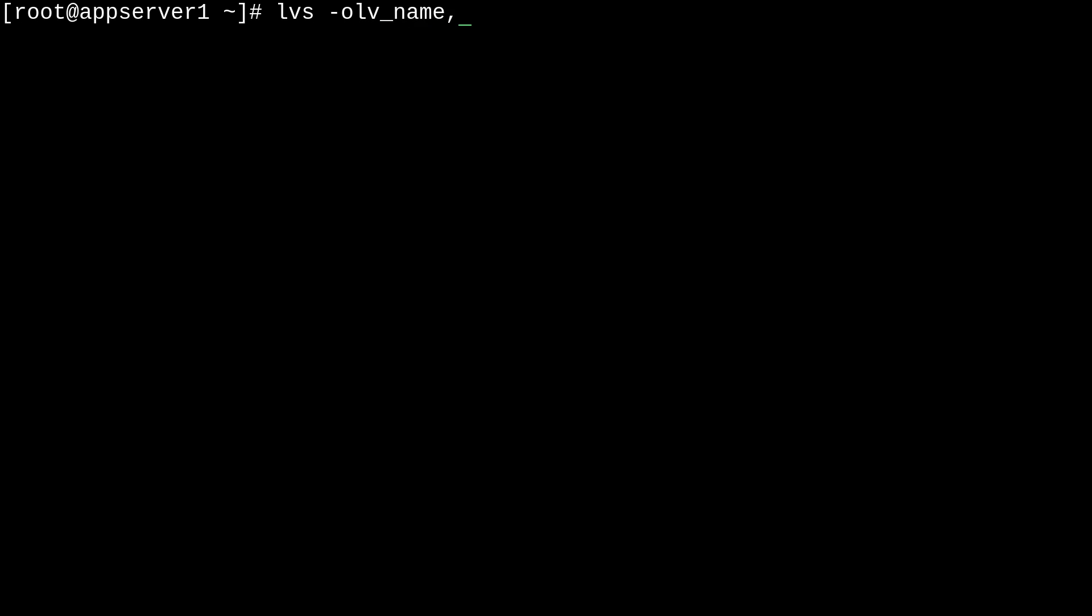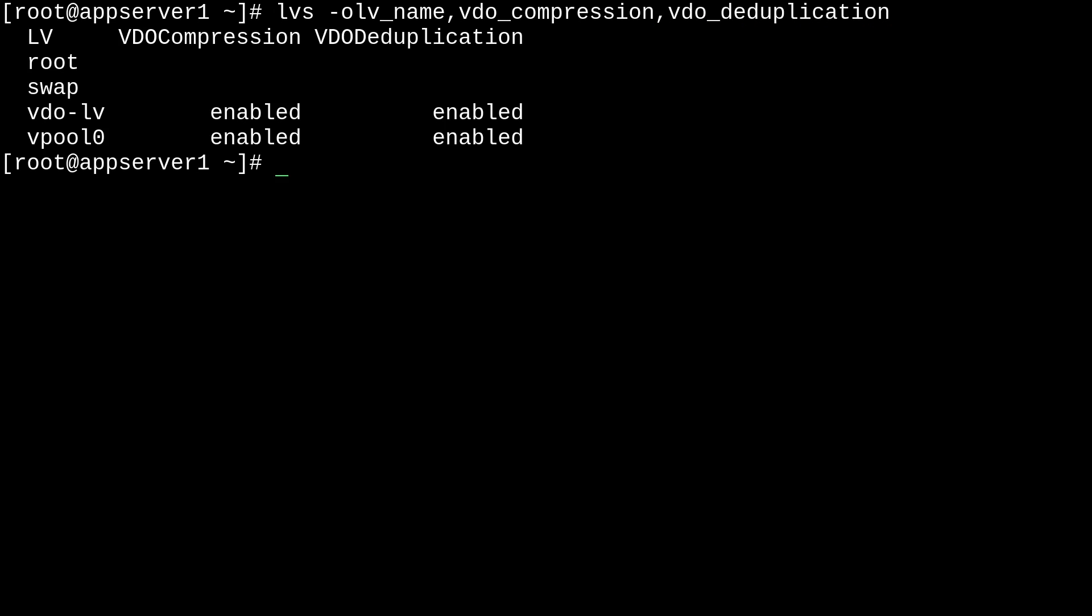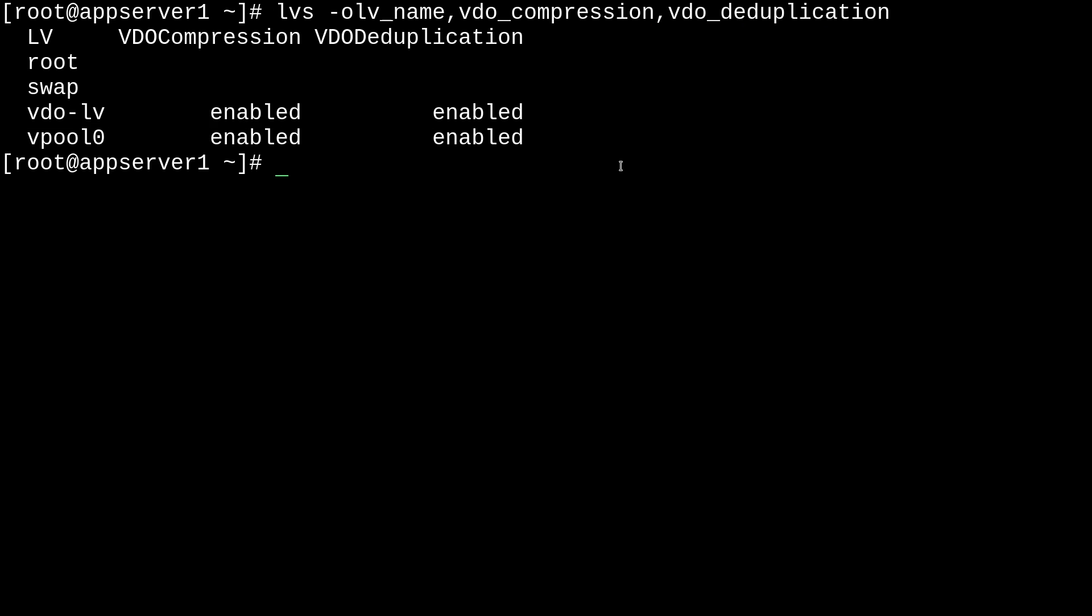But we can check by running lvs with the dash -o option and specifying the format to be lv_name, comma, vdo_compression, comma, vdo_deduplication. Just like that. And here we get a customized output telling us whether compression and deduplication are enabled. And indeed, they are.